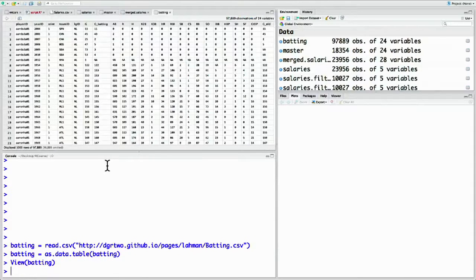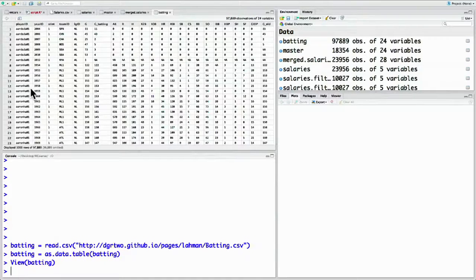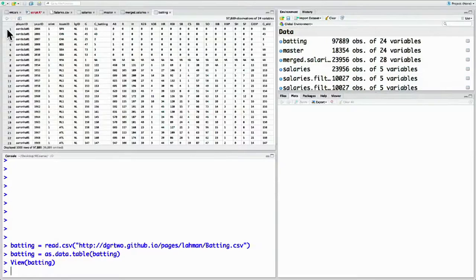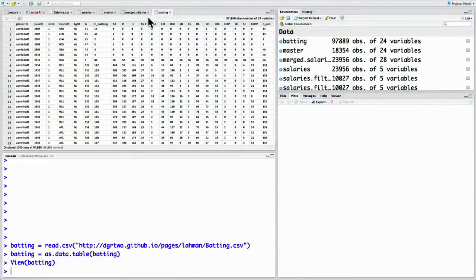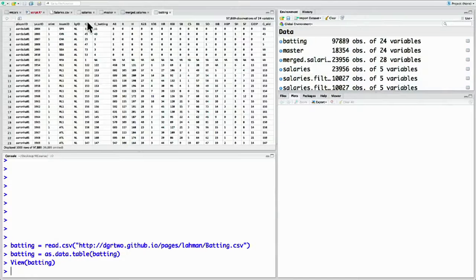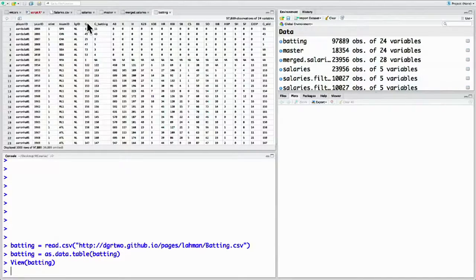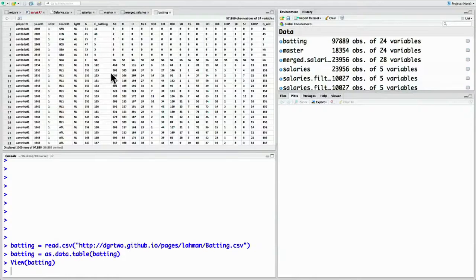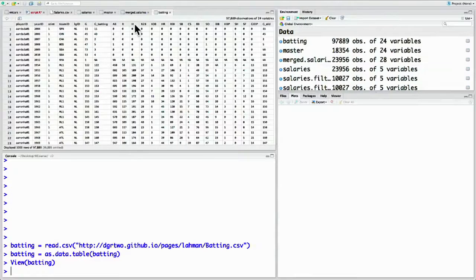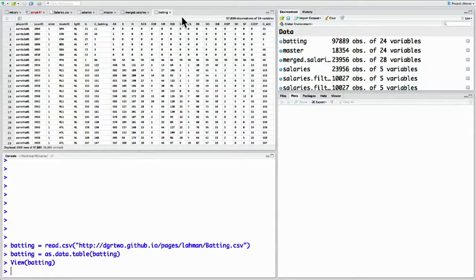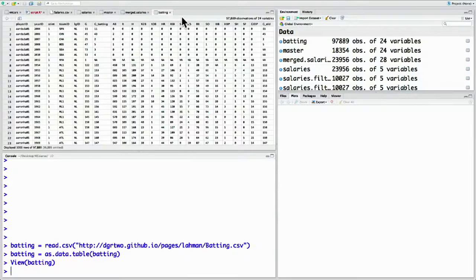This is our most complicated data set yet. Much like the salaries data set, we have one row per player per year along with information like their team ID and their league ID. We also have many statistics showing how well they did at batting that year. For example, G represents how many games this player played in. AB represents how many times they had at bat. H shows the number of successful hits they have. And HR shows the number of home runs they scored, hitting the ball out of the park and getting a run in just one hit.